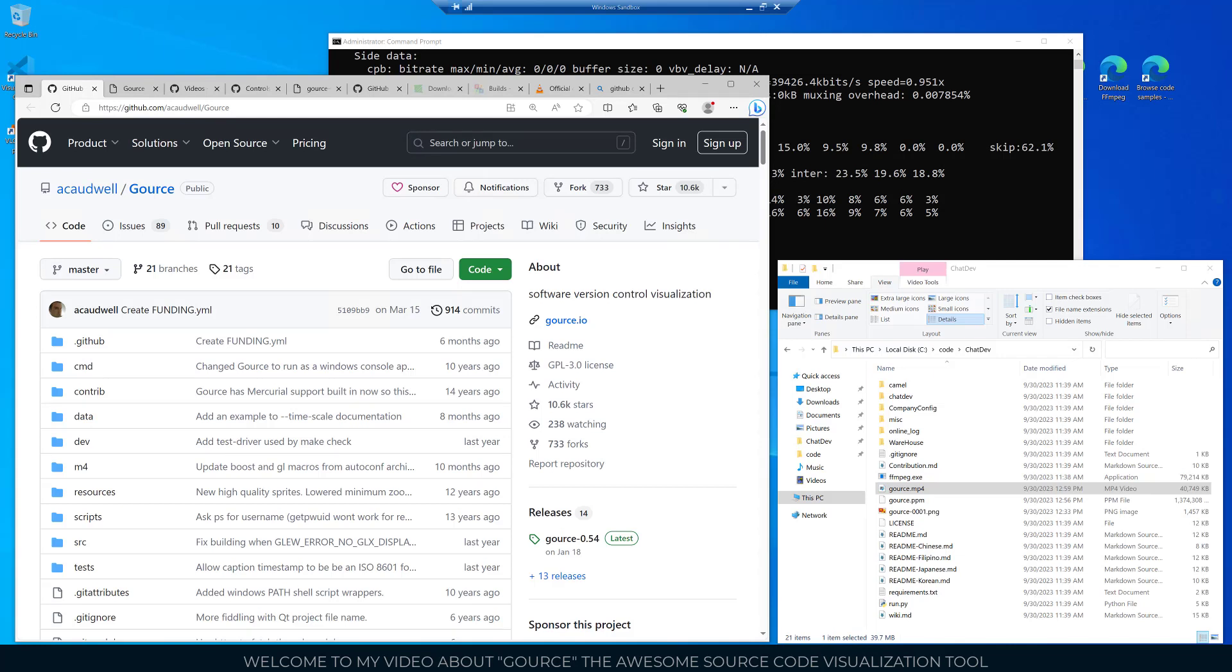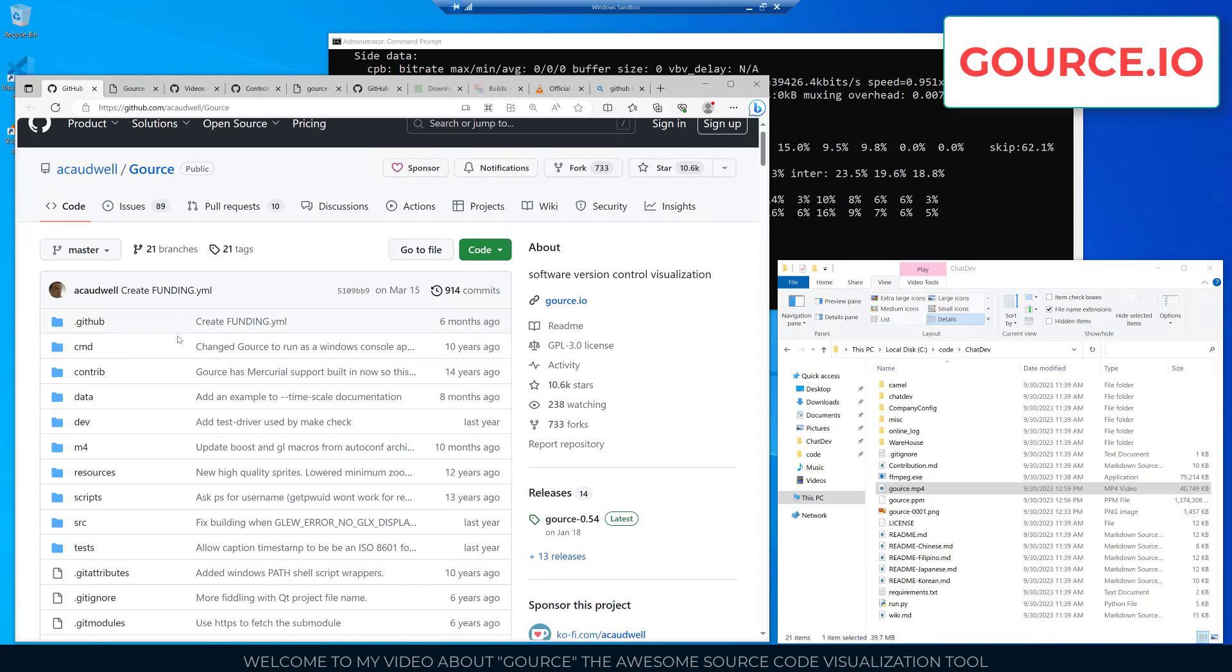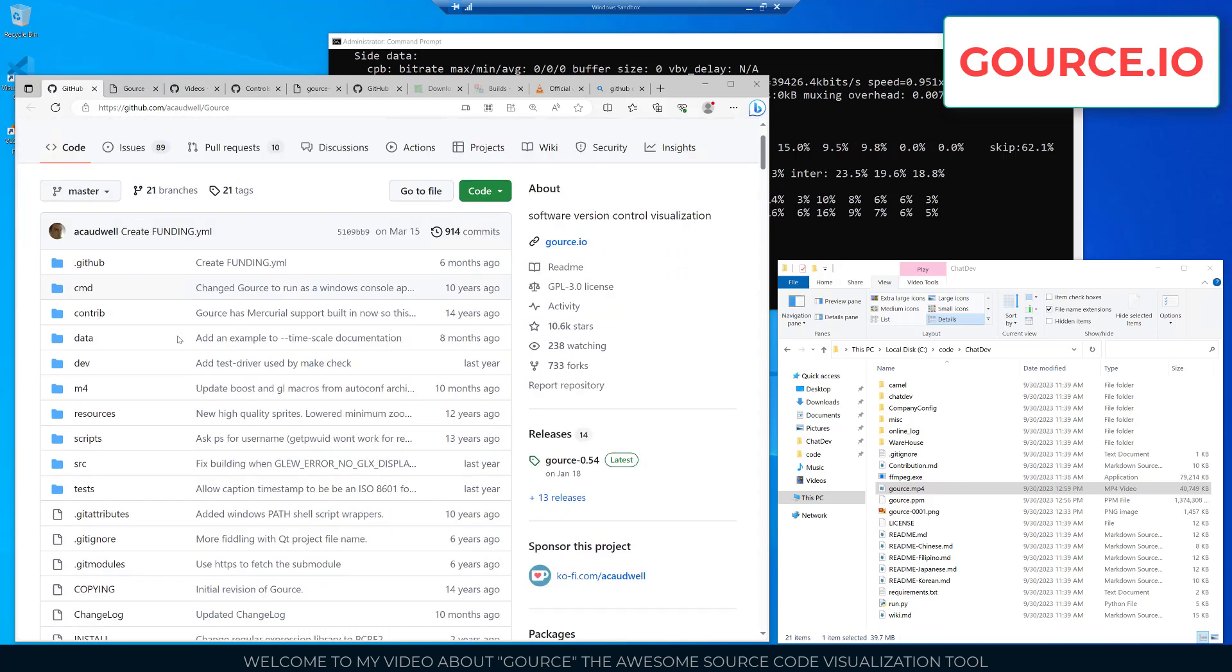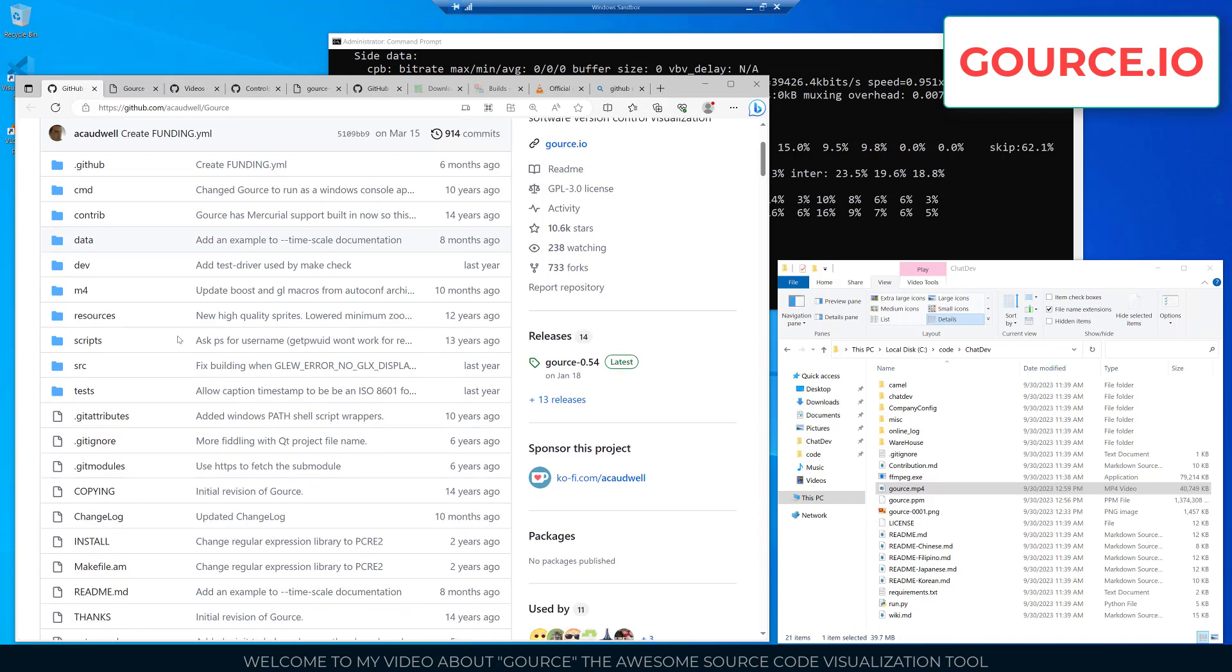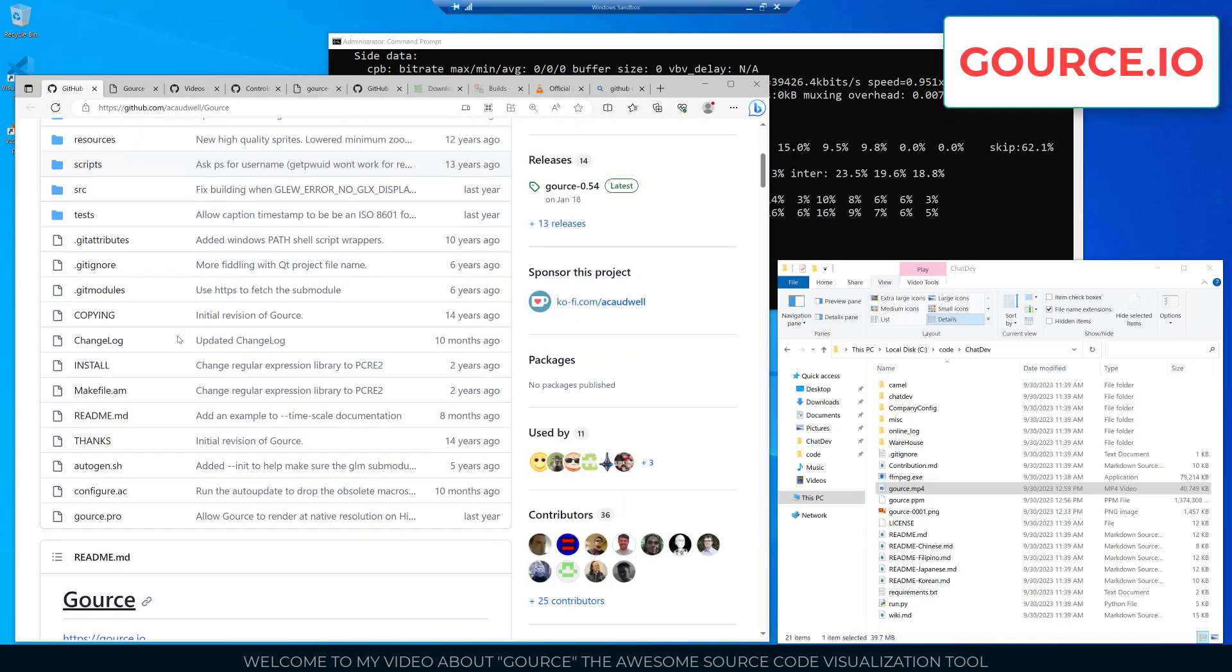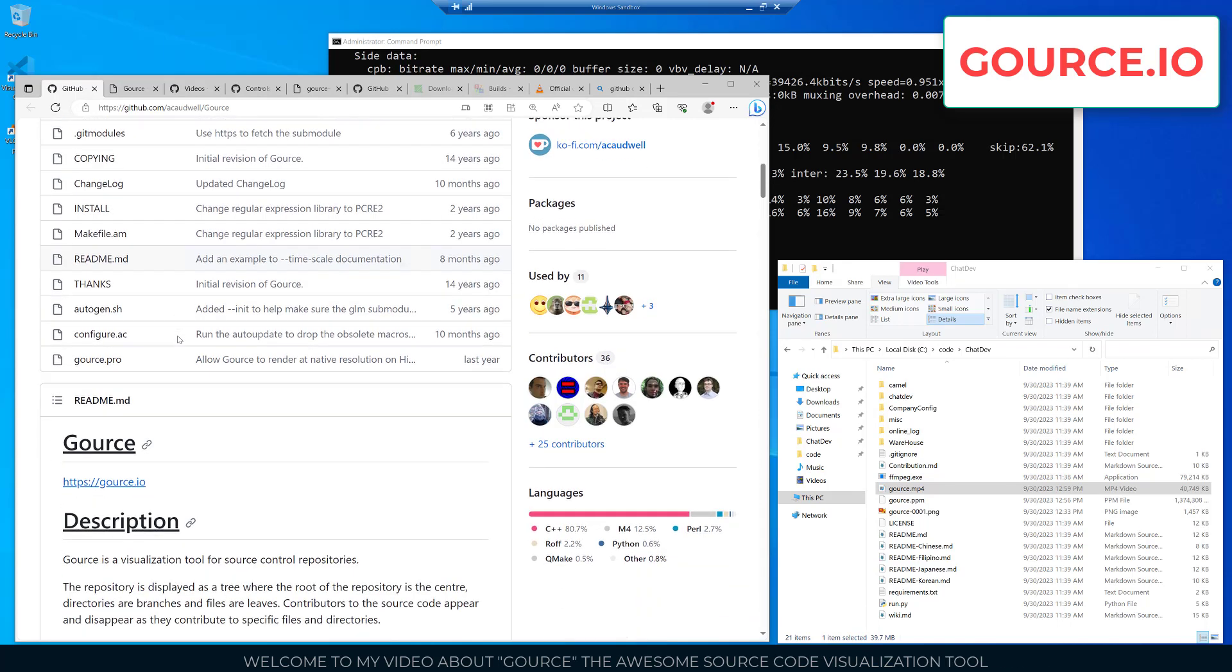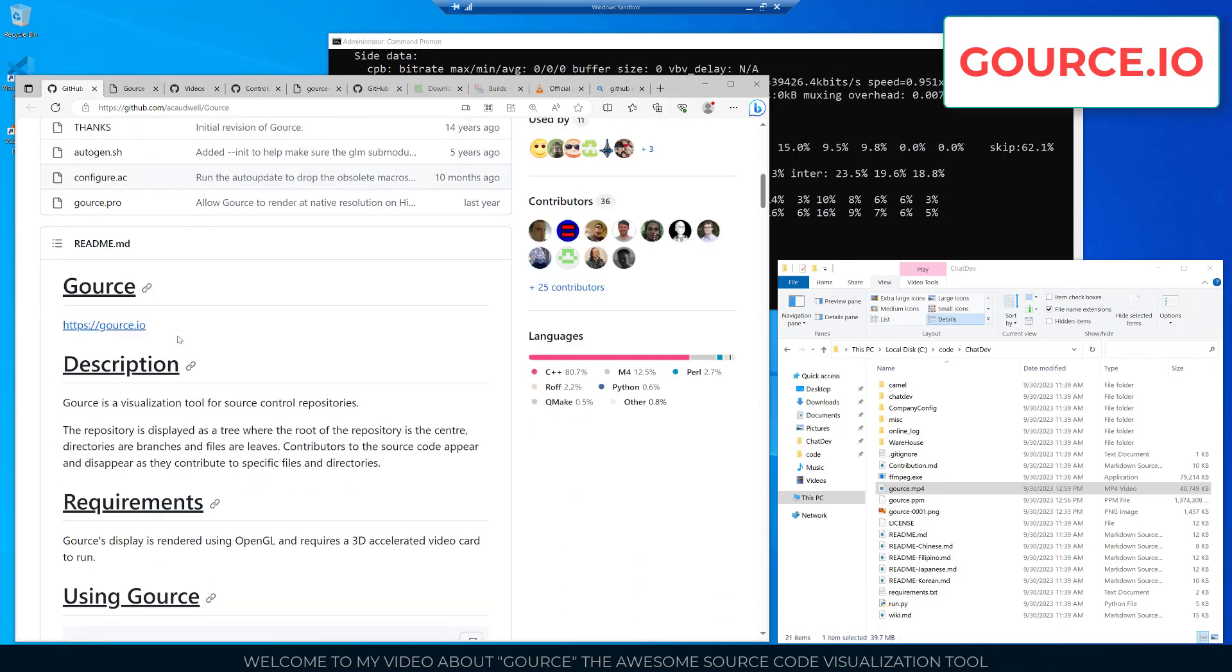Here I've pulled up the Windows Sandbox with a virtual machine running. Inside here I pulled up the Gource GitHub page. We can scroll down to see how many releases there are and all the different files, 36 contributors, the different languages used. There's also a link here to the gource.io website which I'll pull that up.